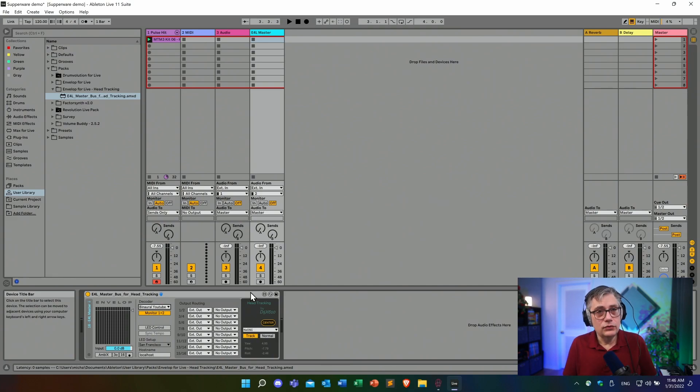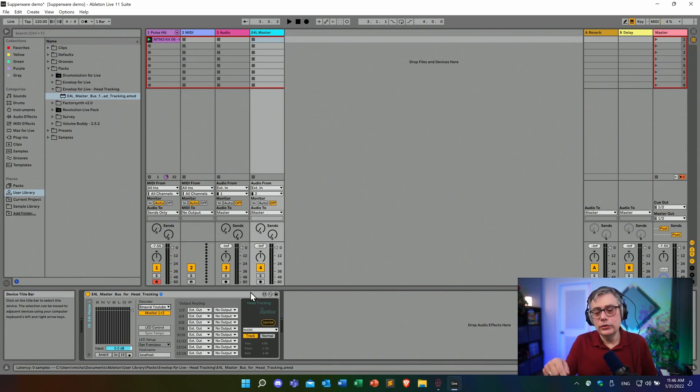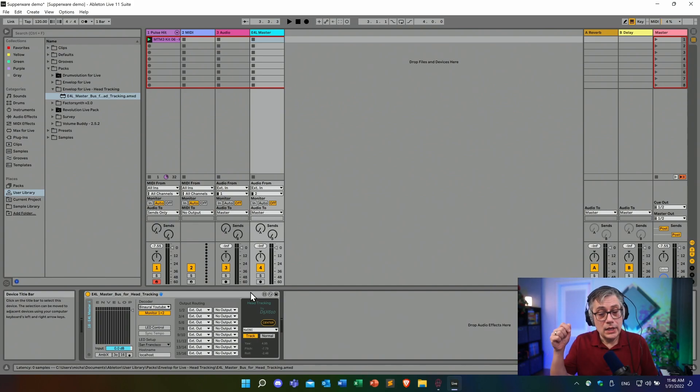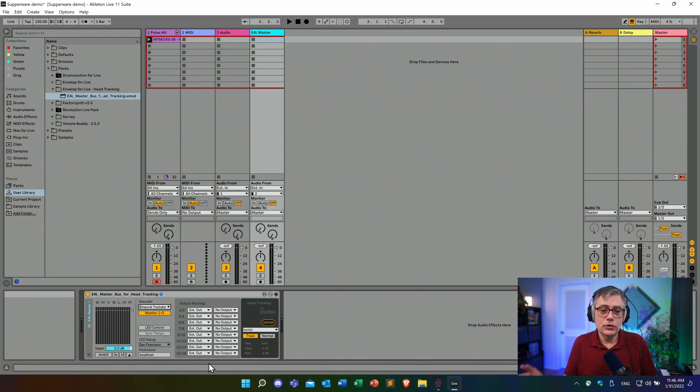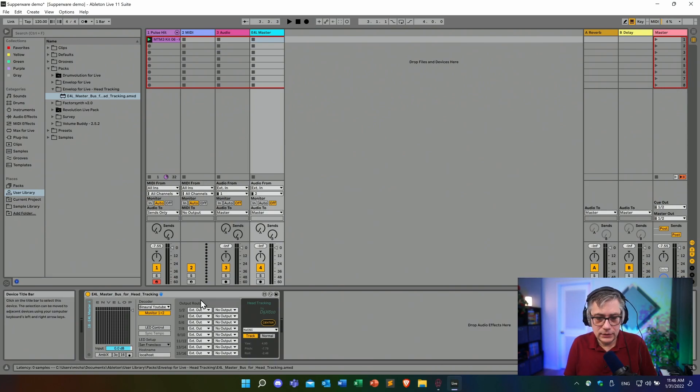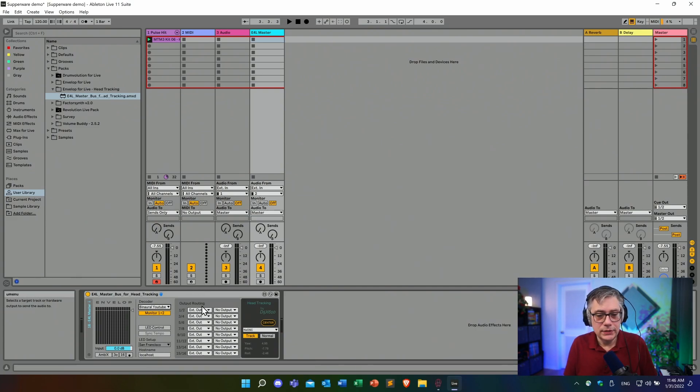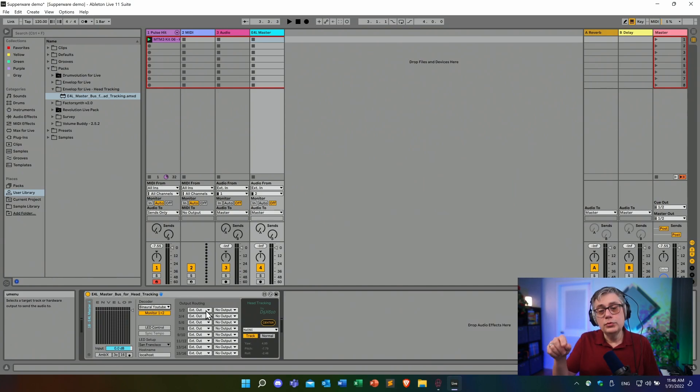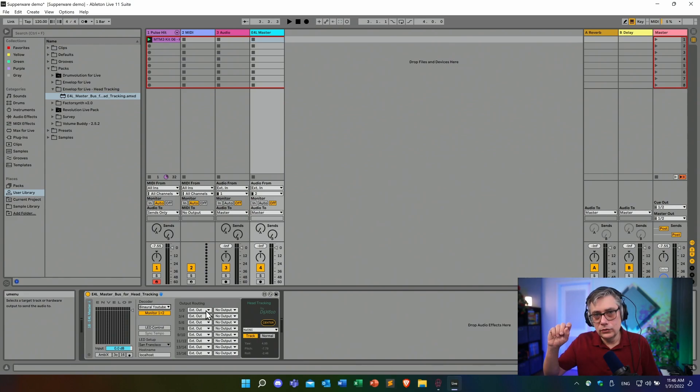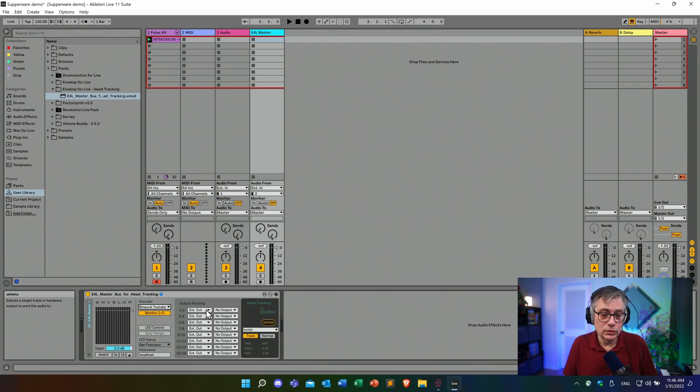You might also notice that if you watch the video about this particular device, one of my previous videos, and I'm going to leave a link in the description below as well, then there are some additional options now. And that is because this is actually an updated device and what Noah has implemented, he has now a possibility or has added a possibility to use internal routing within Ableton. So if you want the output of the decoder not routed to your output channels, but rather to something that you can continue to work with, you can now do that.